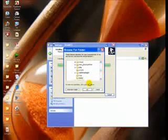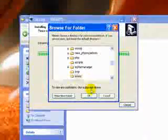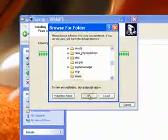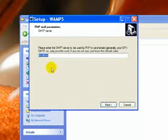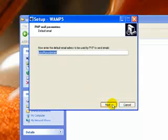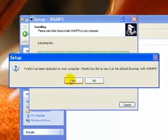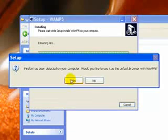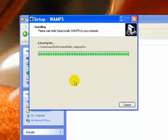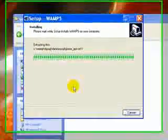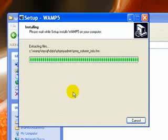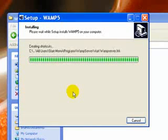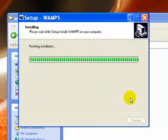This is asking for the directory for your document root so we'll just let it be www and just leave it like this. And don't worry about the email address. It says Firefox has been detected on your computer yes default browser.